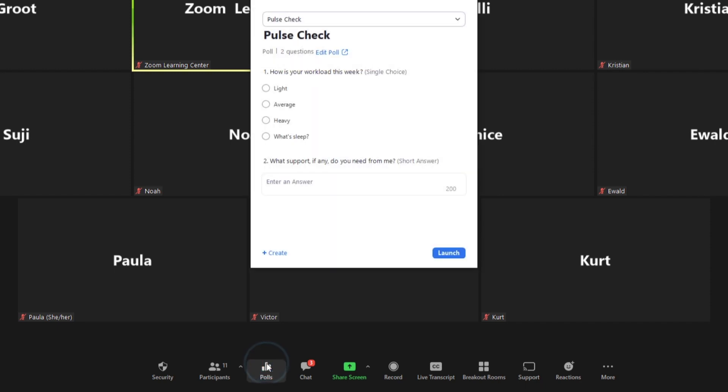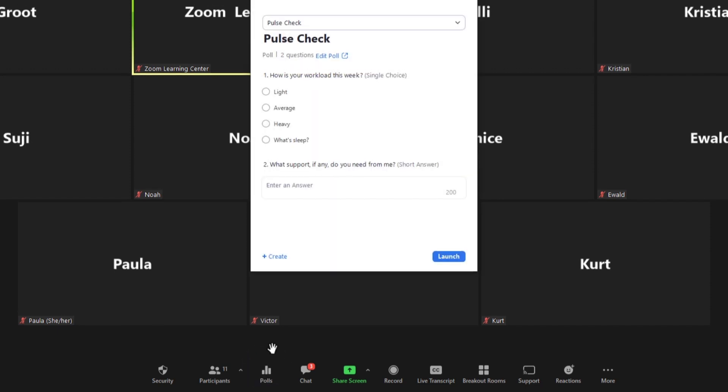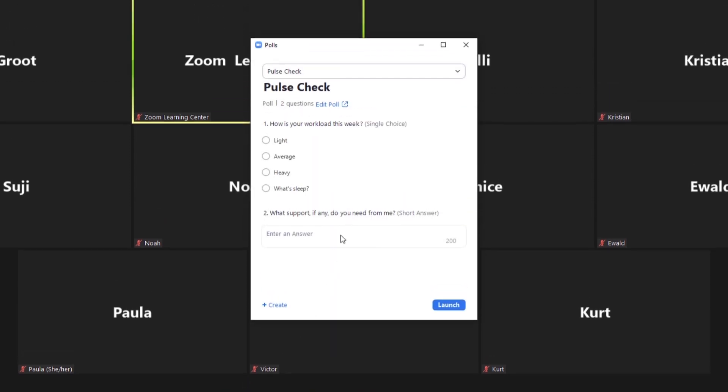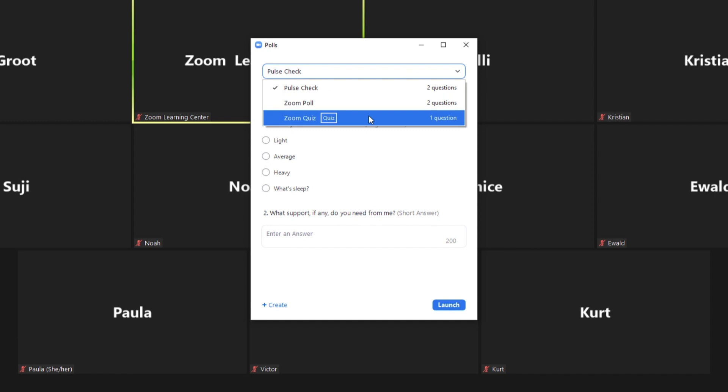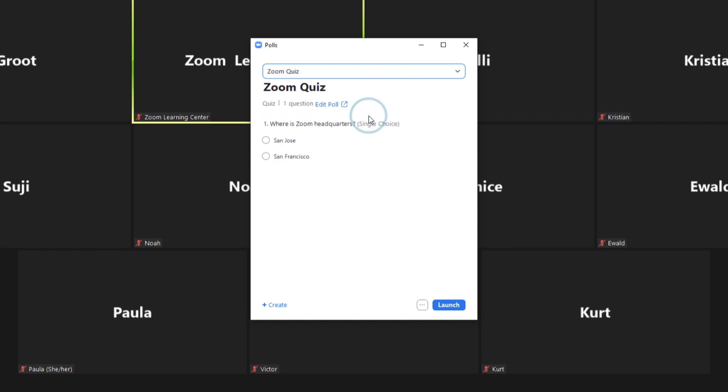You'll see your poll or quiz appear. If you have multiple polls or quizzes, a drop-down menu will appear at the top of the polling window for you to select the quiz or poll you would like to launch. Click Launch.